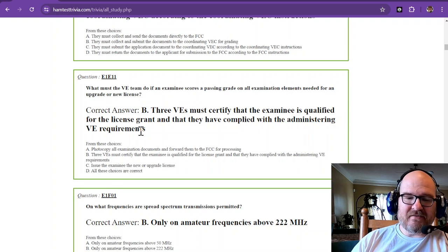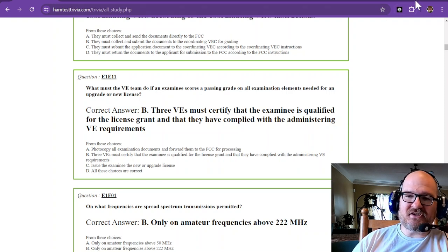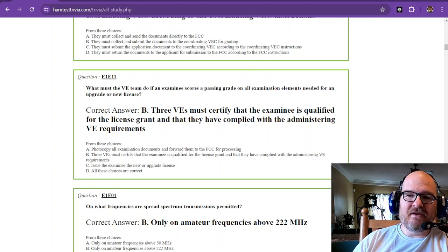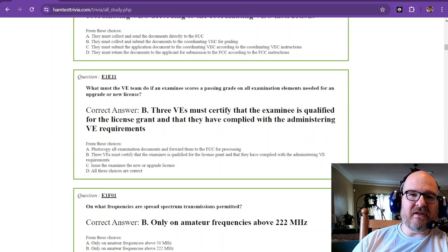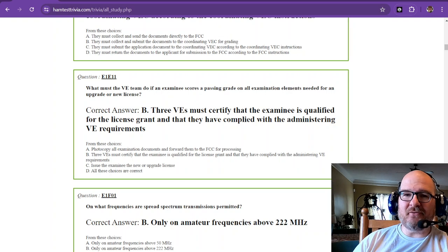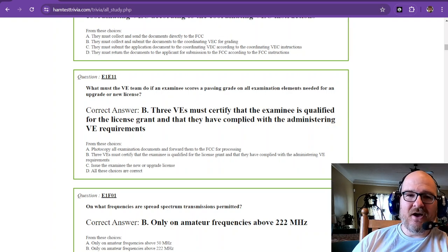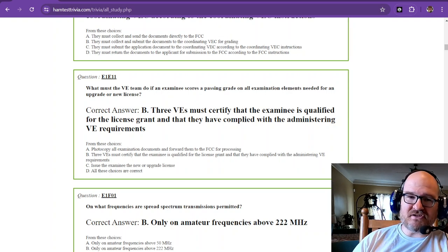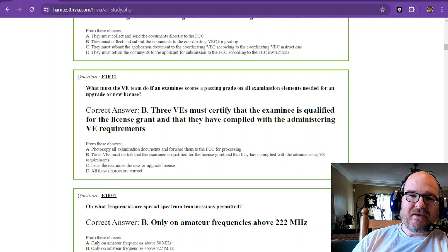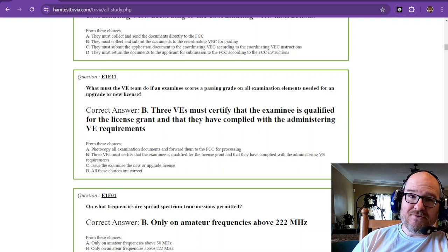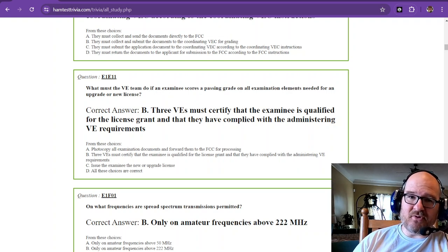Alrighty. So that is the section on testing. If these videos are helpful in you studying for your amateur extra license, please like the videos that you watch and subscribe to the channel to show your support. I'm Robbie W1RCP 73.